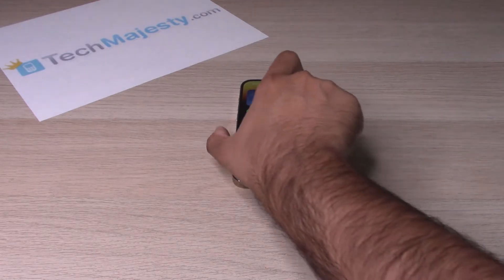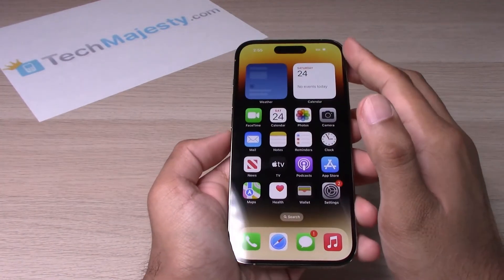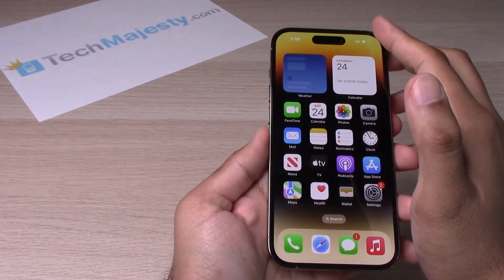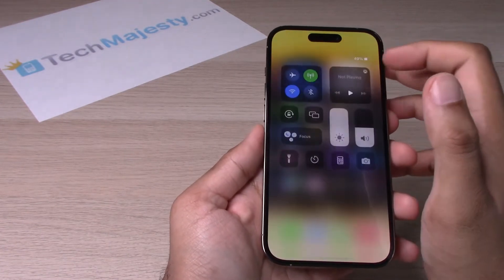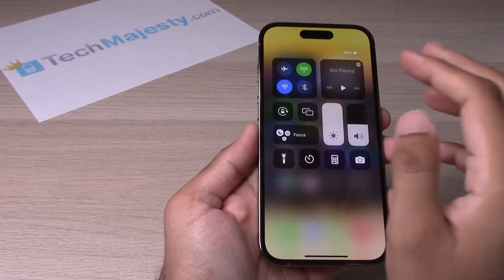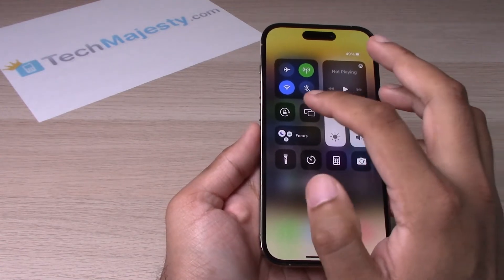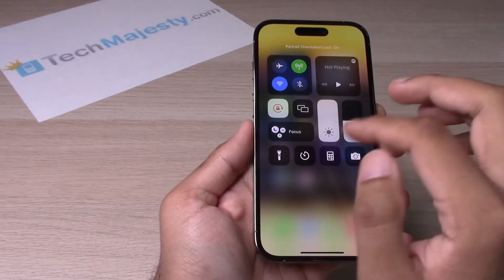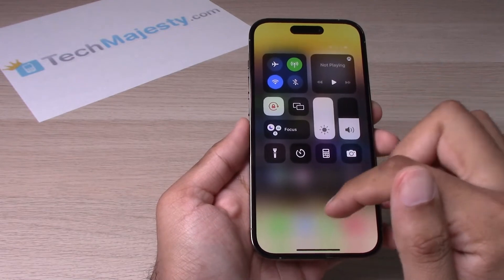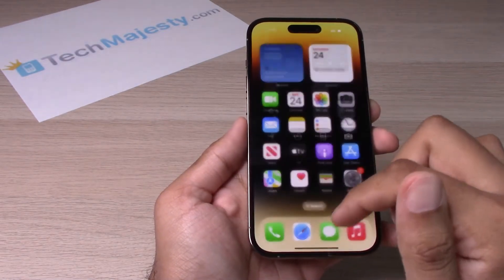If you scroll down from the top right-hand corner of the screen, you will see that there is a little lock right there. If you go ahead and click on that lock, the screen will be locked and it will not rotate. So let's go ahead and try it out.